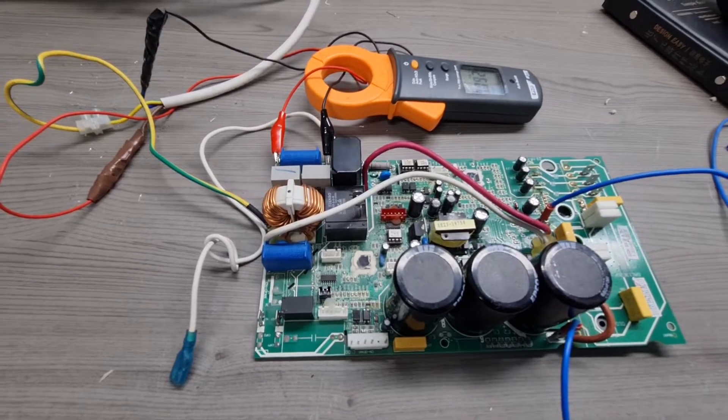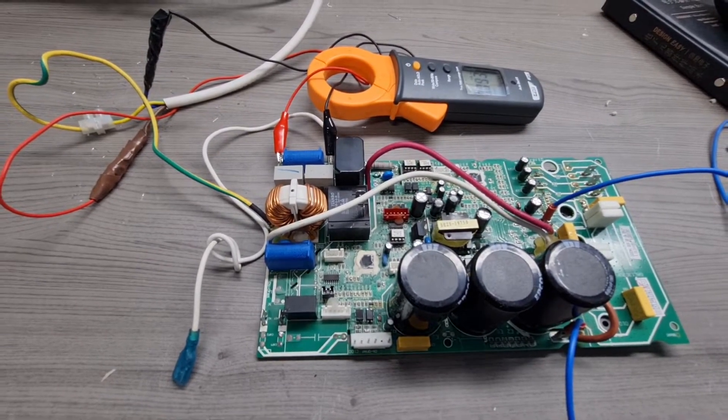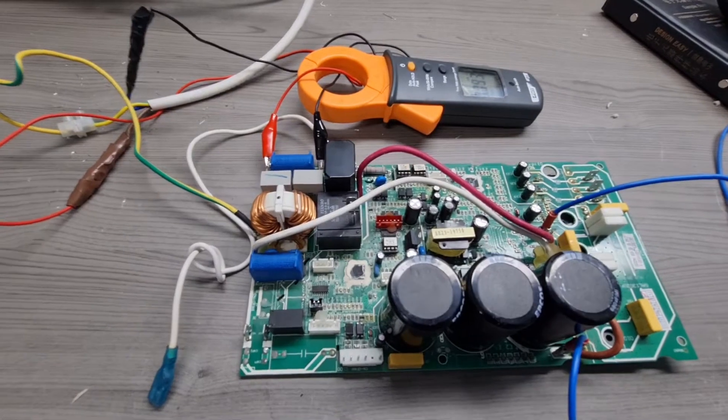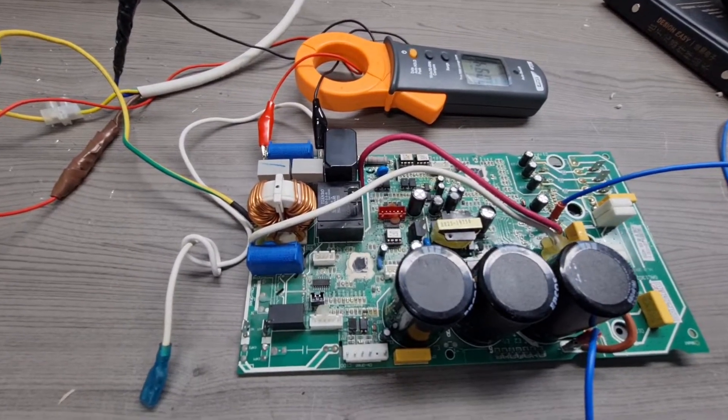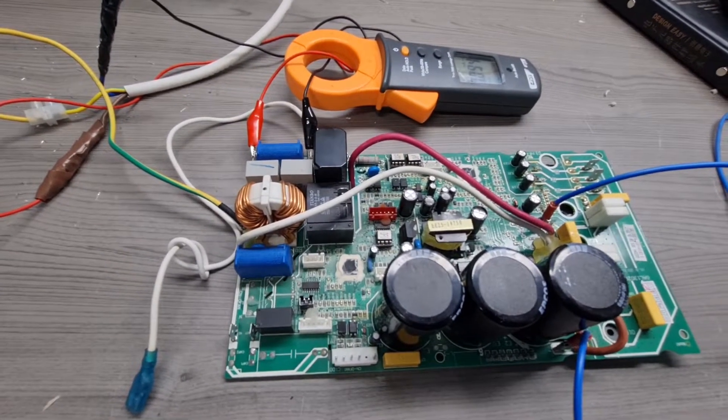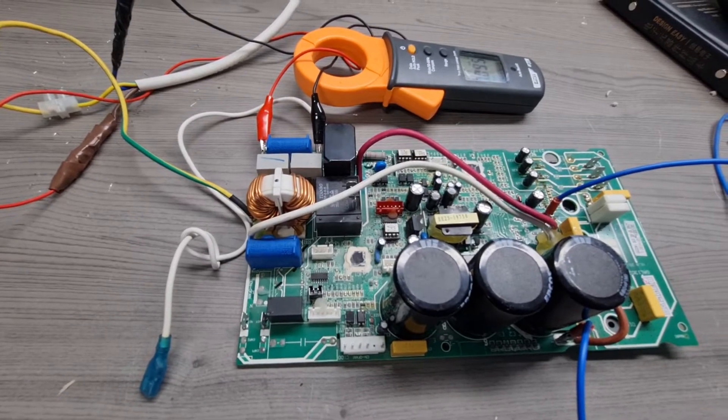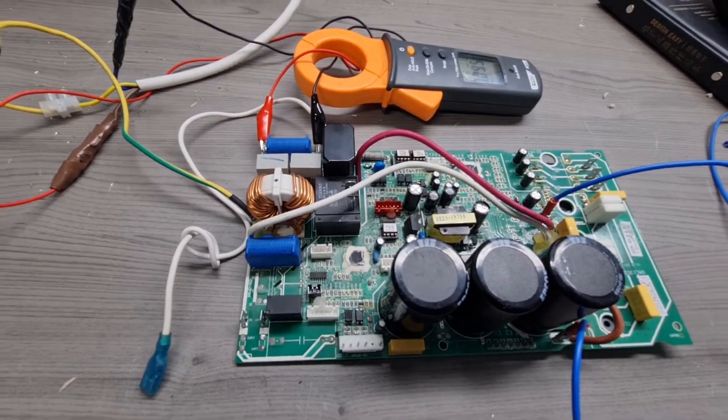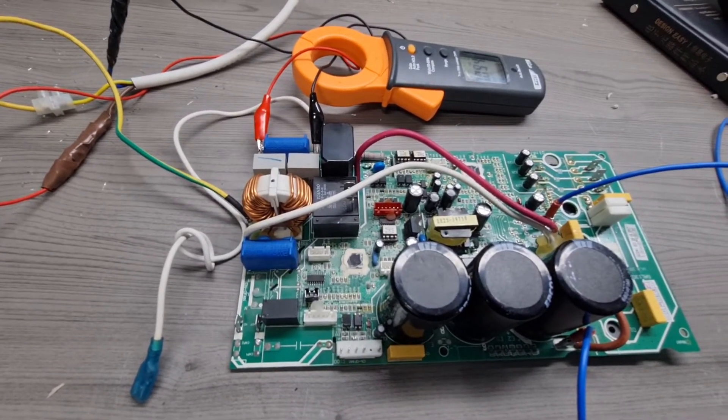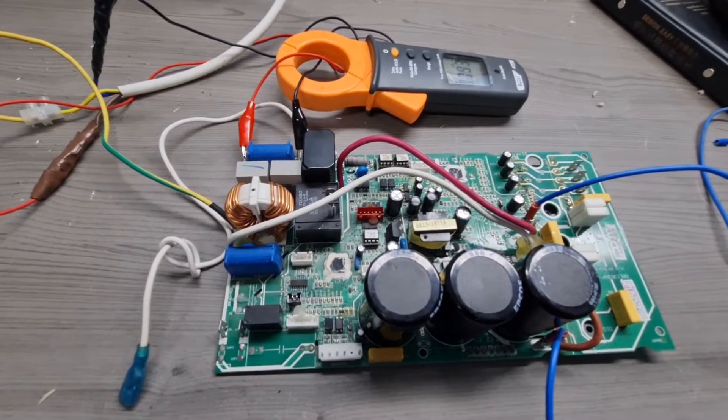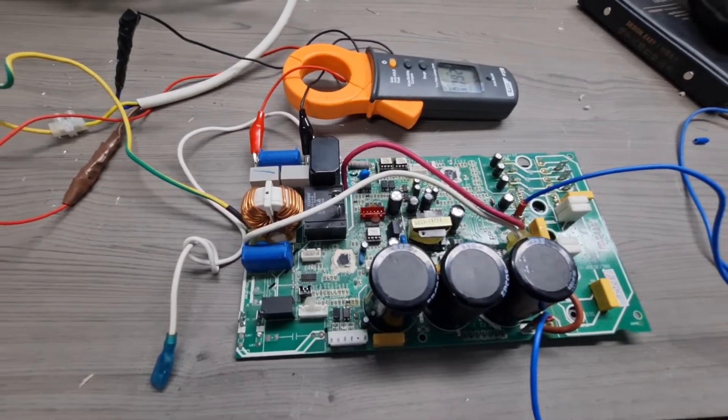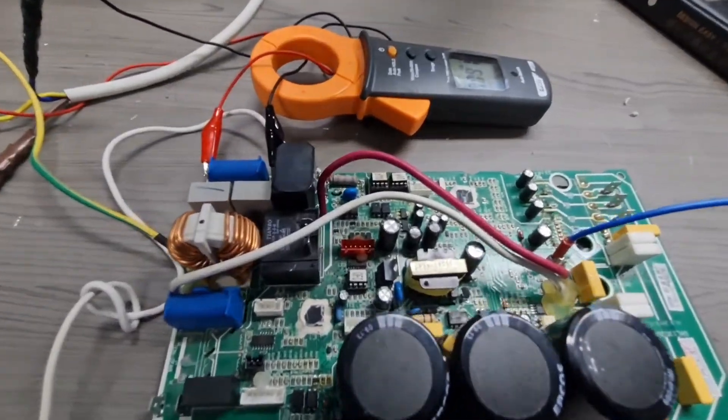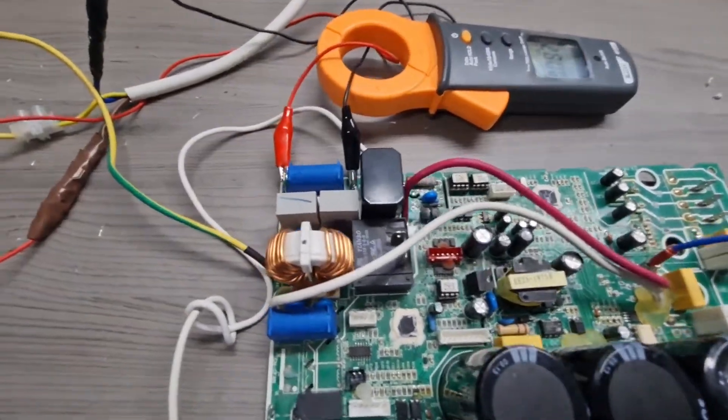Now what we shall be doing today is that for now we are ignoring the actual compressor part and we shall be focusing on the earth leakage by the power supply circuitry.